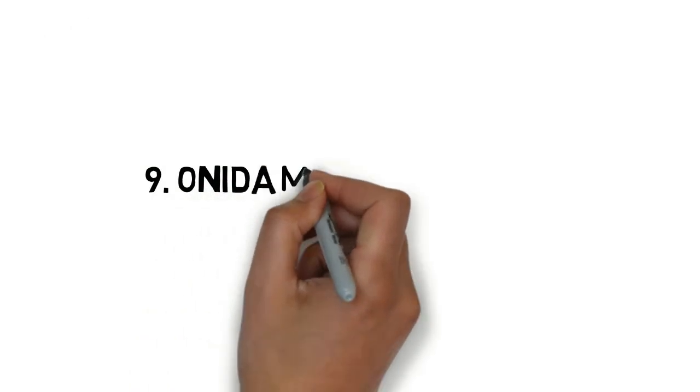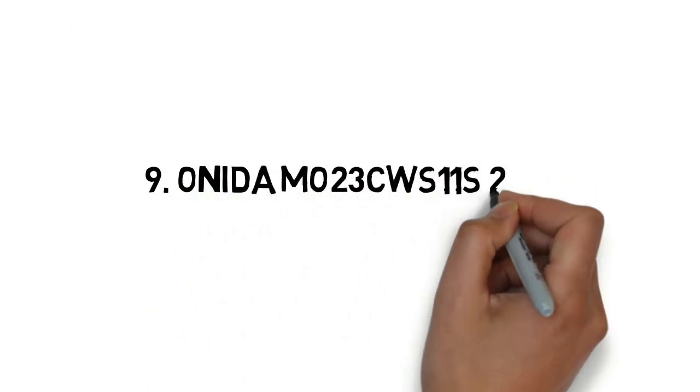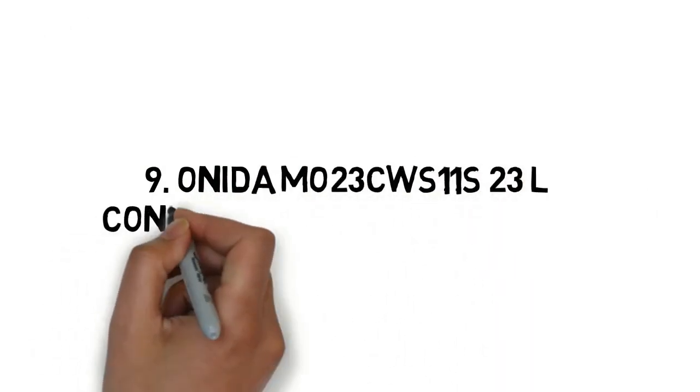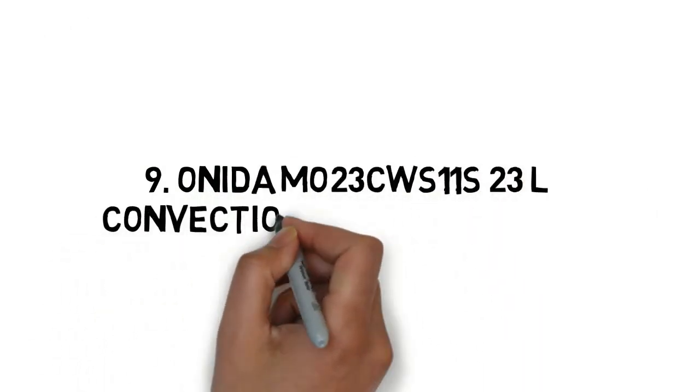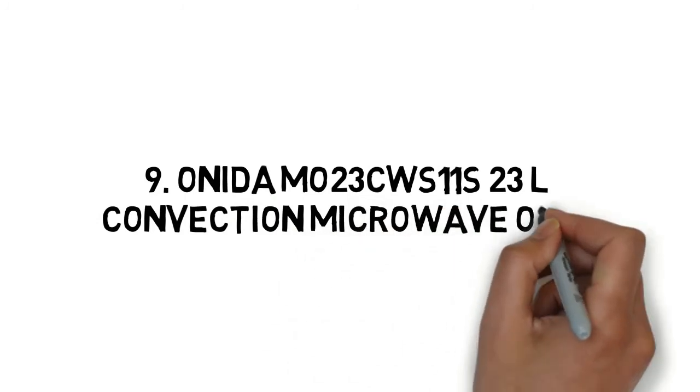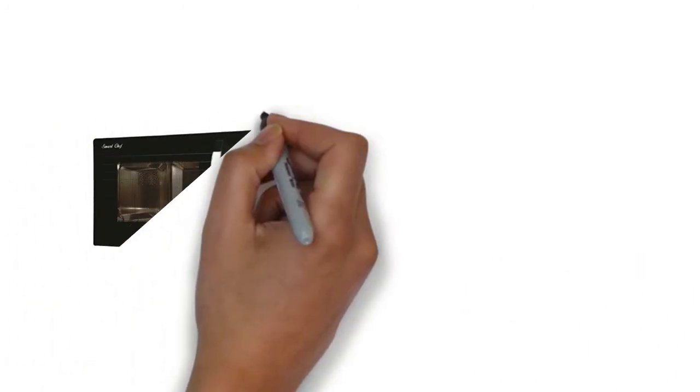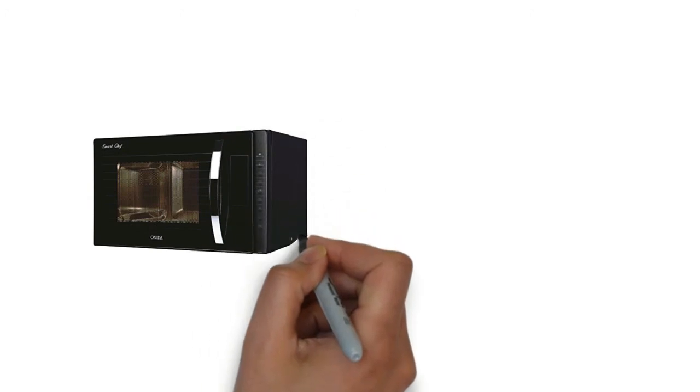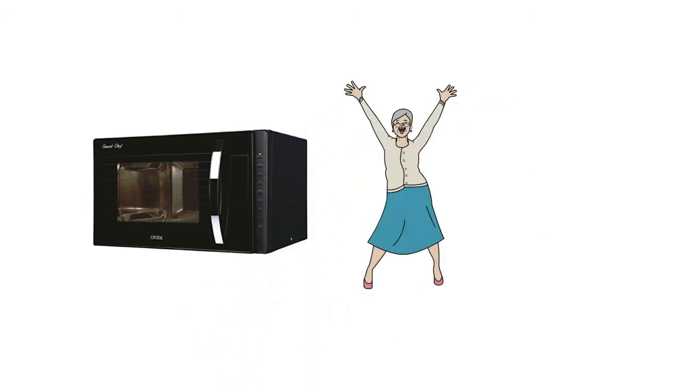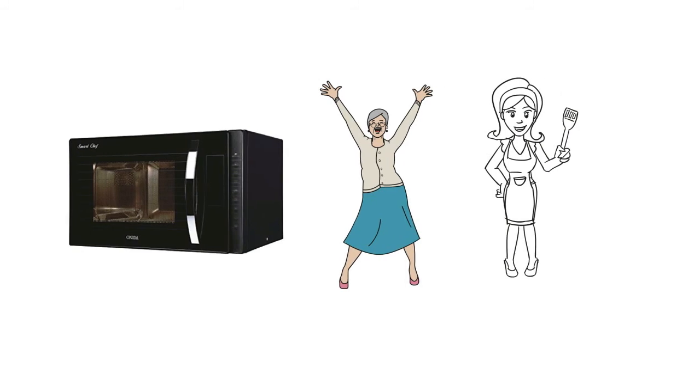Onida MO 23CWS11 S 23 Litres Convection Microwave Oven. Onida gives consumers a wide range of solo, grill, convection and barbecue microwaves that make cooking fun and easier.